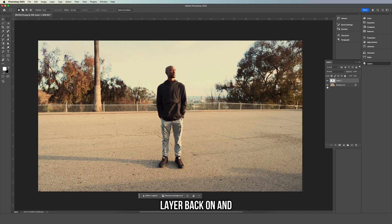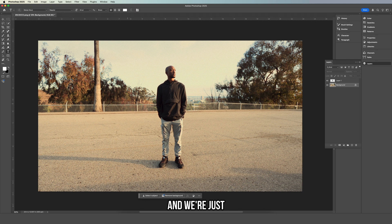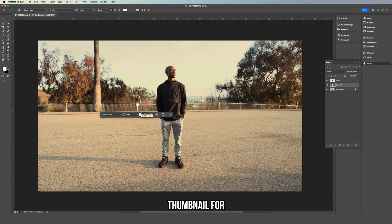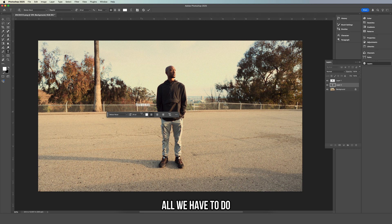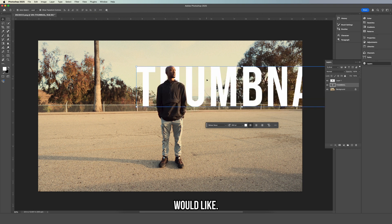Let's turn the background layer back on. Now make sure the background layer is selected, scroll over to the text tool, click, and start typing. I'm just going to type in 'thumbnail' for this example. Then make it the size you want, move it around, and get it into position the way you'd like.